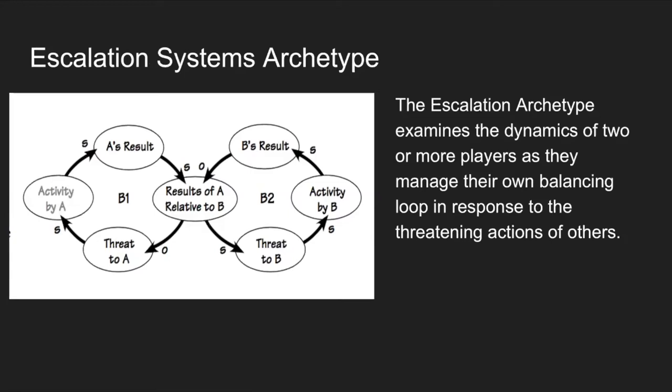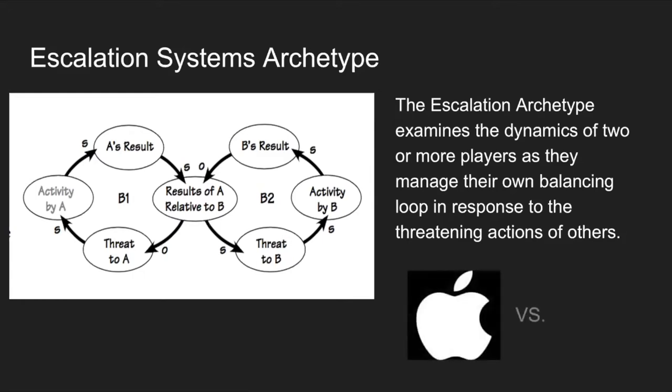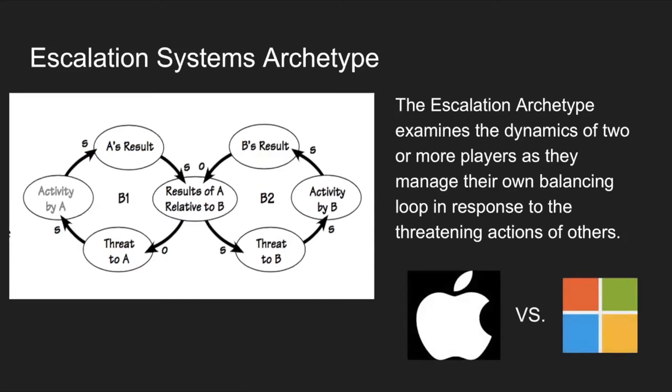Now the escalation archetype suggests that cutthroat competition serves no one well in the long run. When I first read this, competition was the first thing that came to mind, and more specifically competition within markets. So Apple and Microsoft, for example, are top companies that pose a threat to one another due to competition for customers. So I thought it'd be really interesting to look at how the relationship between these two companies is affected using a model through the lens of the escalation system archetype.